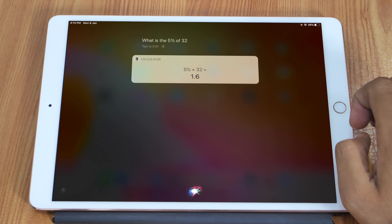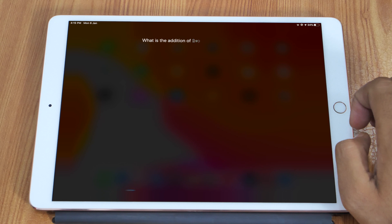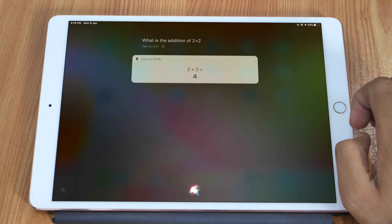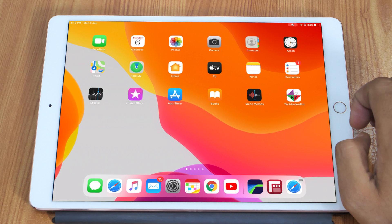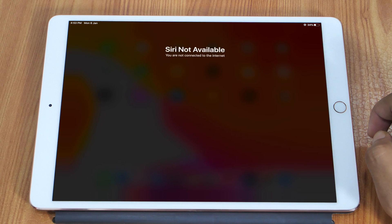Let's try again. Hey Siri, what is the addition of 2 plus 2? Siri responds: 2 plus 2 is 4. Looks like Siri is intelligent at mathematics — this reminds me of the legendary mathematician Ramanujan. But there is a catch: Siri works only with an active internet connection, so make sure you have a working internet connection.